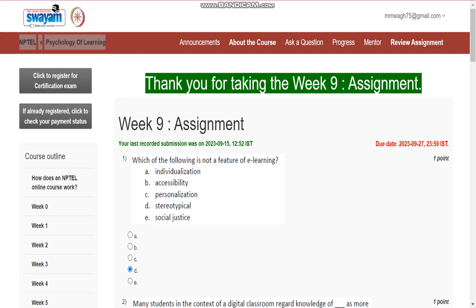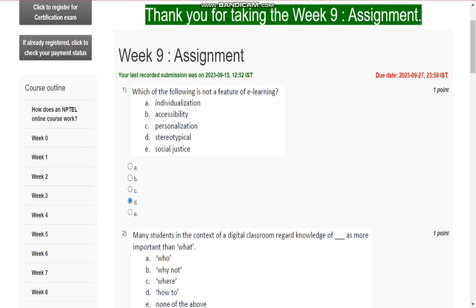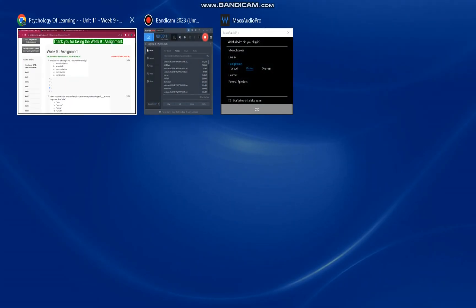Hello everyone, this is assignment number 9 for the course Psychology of Learning. Question number 1 is: which of the following is not a feature of e-learning? The answer is stereotypical.